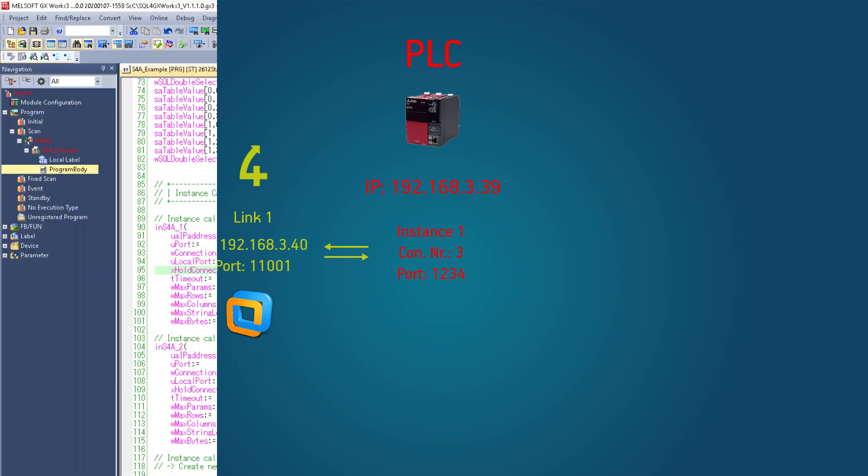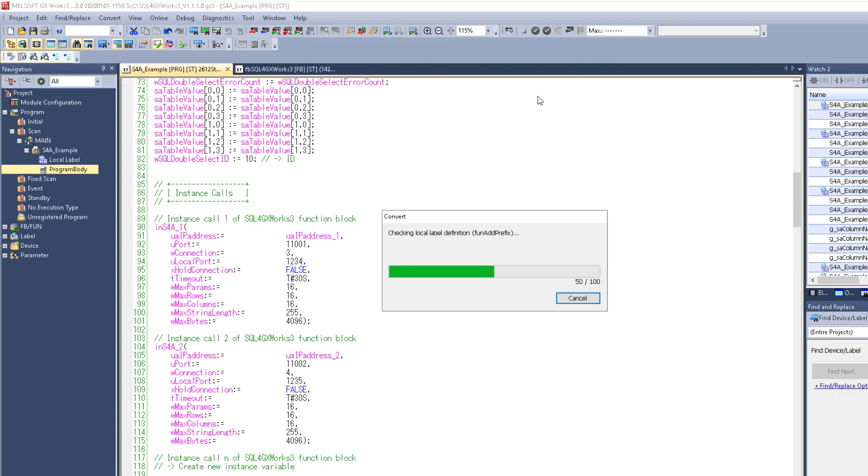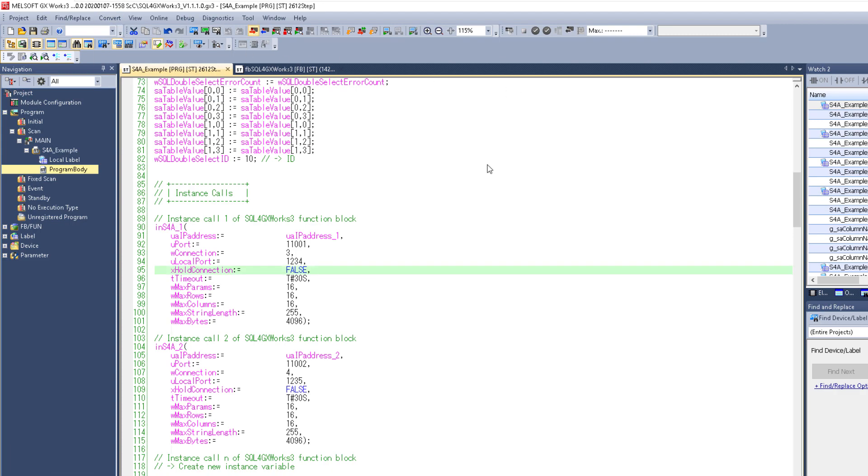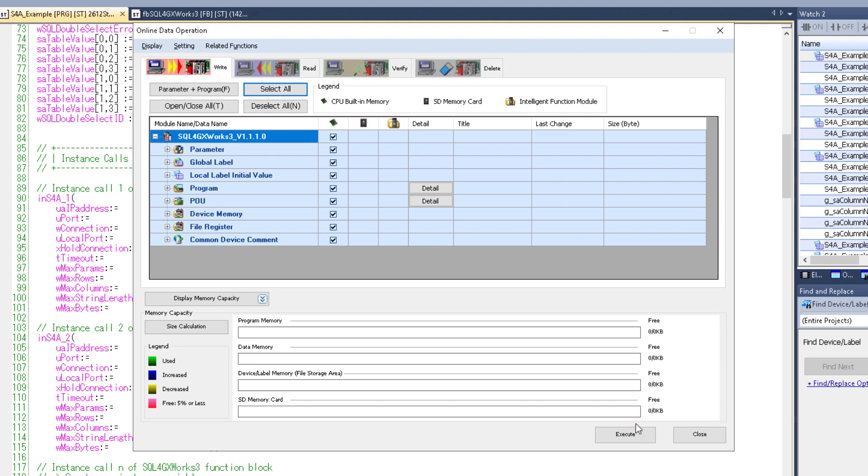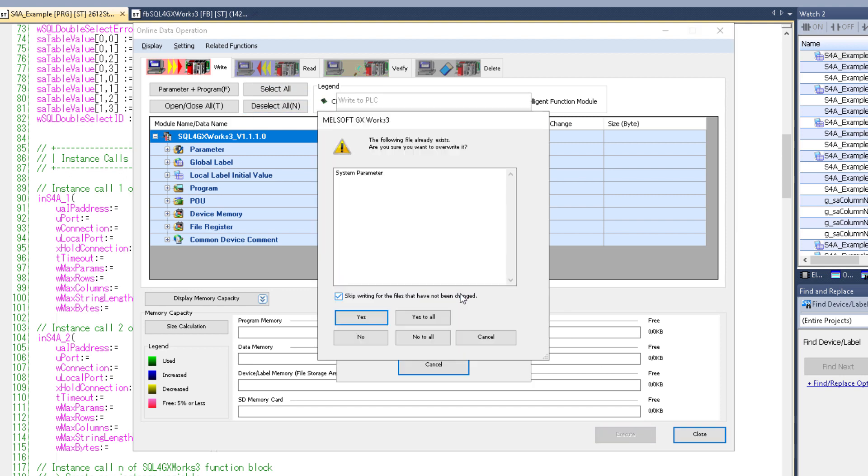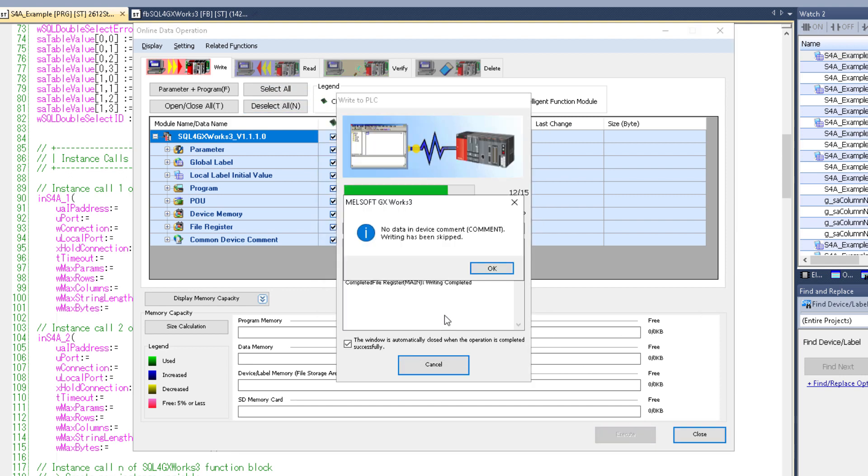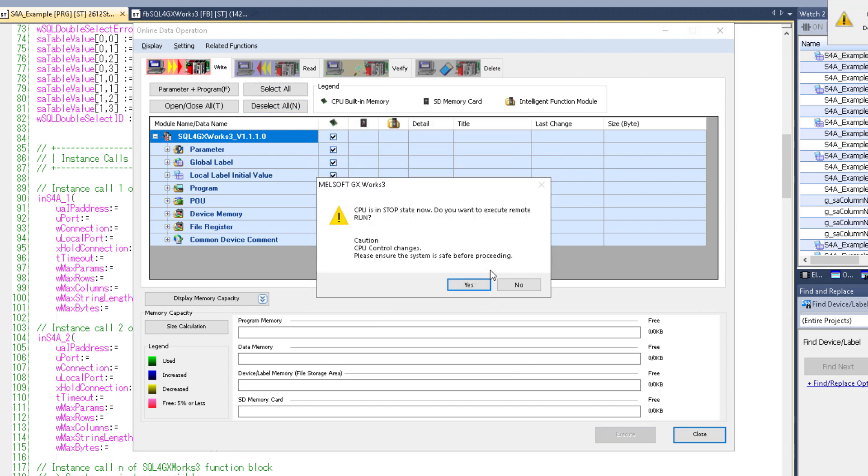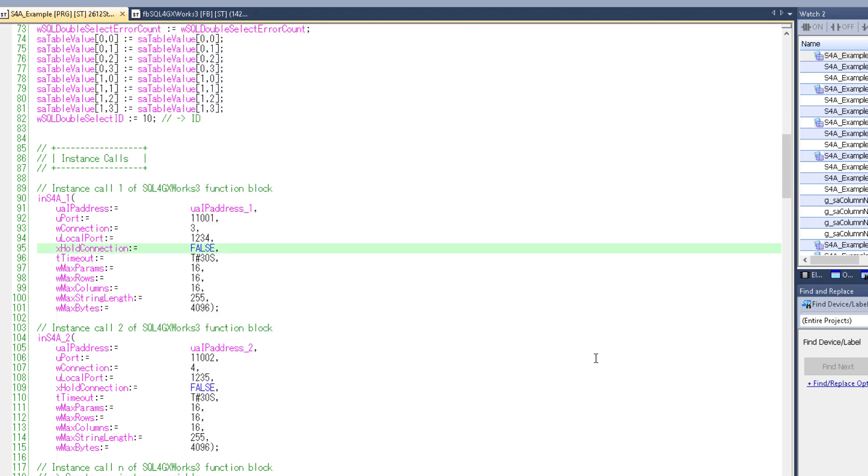So let's try this out. Convert it, and then upload it, and finally go online.